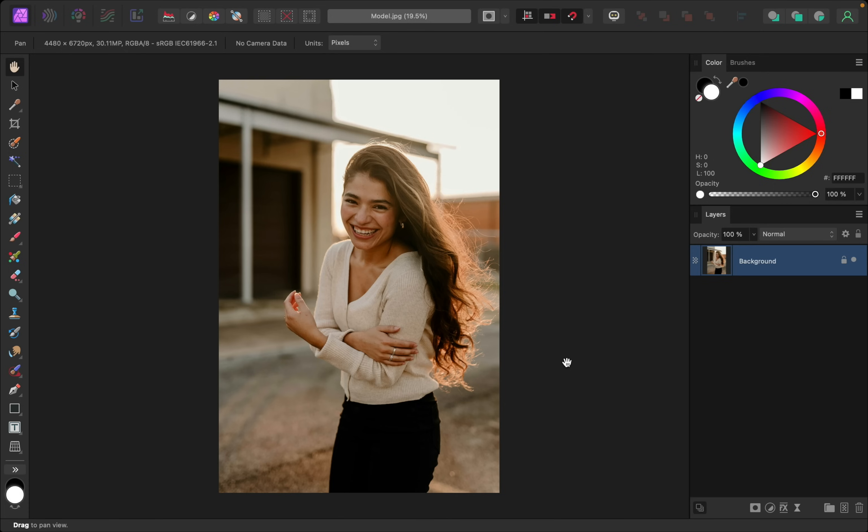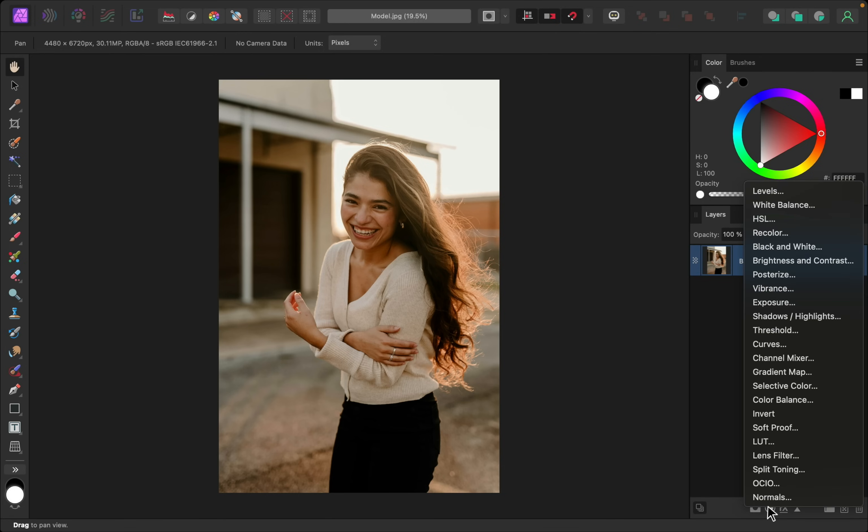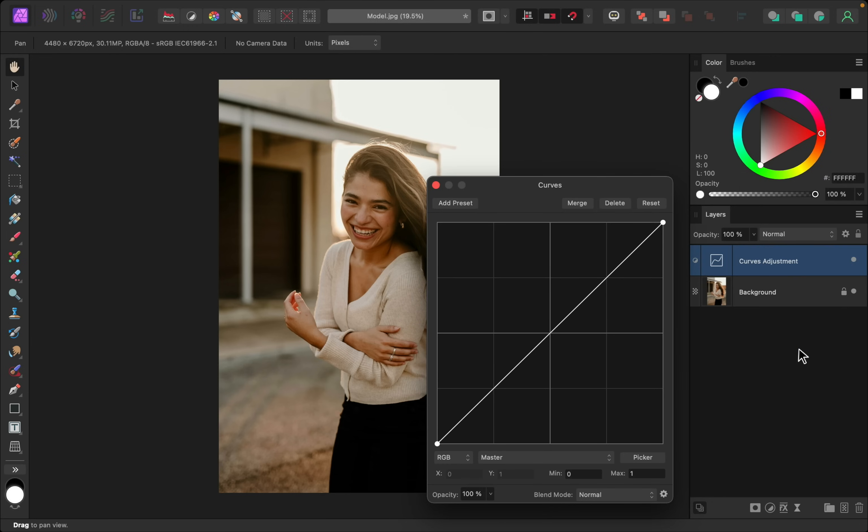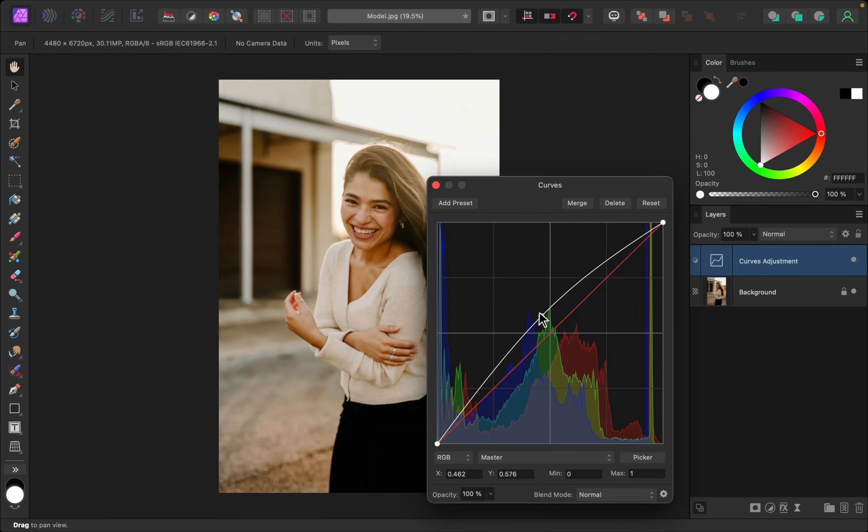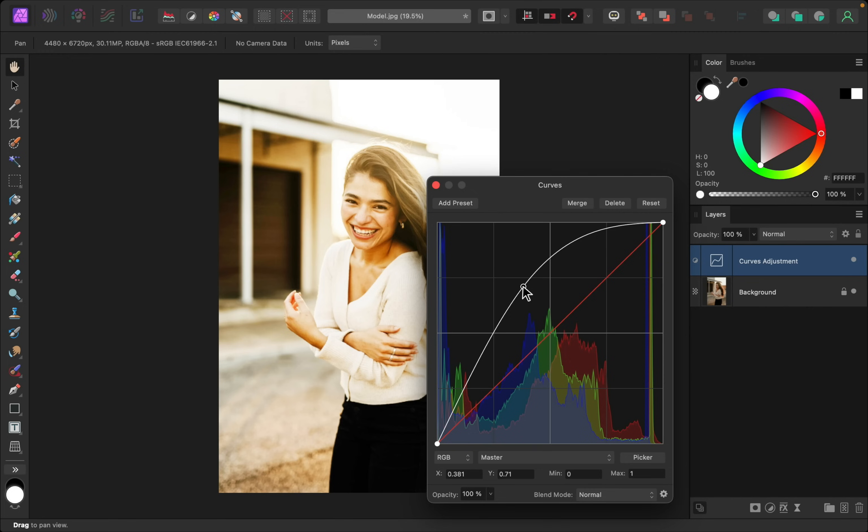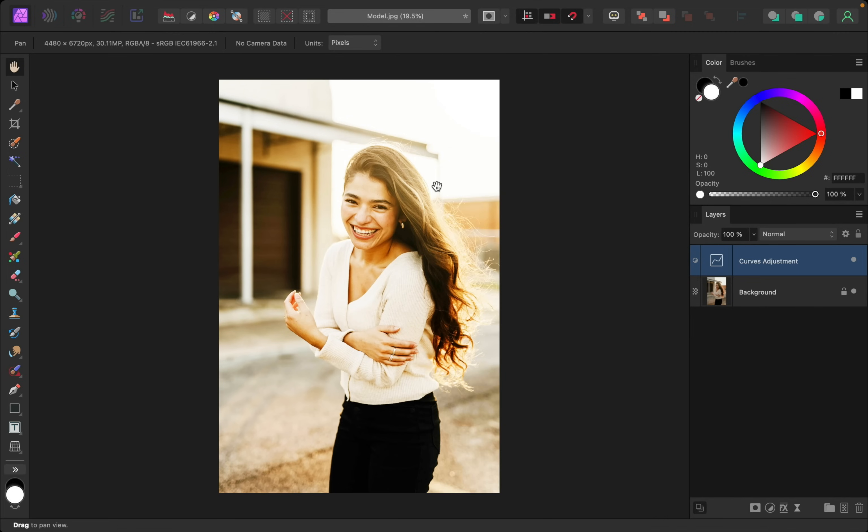Adding shine is very easy. To start, let's go to our adjustment and apply a curves adjustment. I'm going to raise this curve to brighten this photo quite a bit, then I'll close out of this.